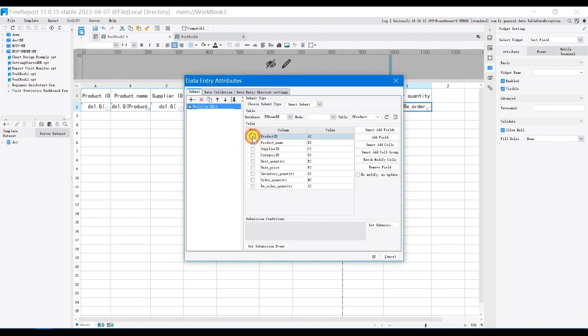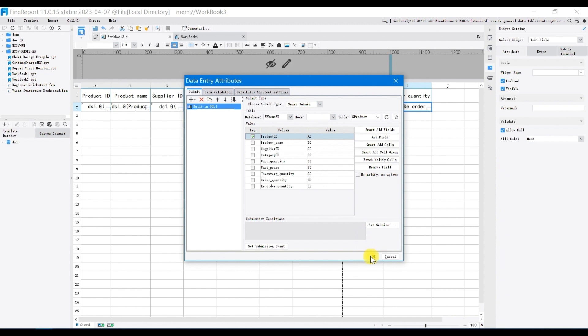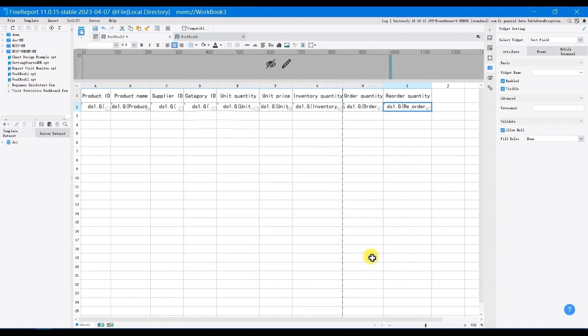Click OK. Then choose product ID as the primary key. If you want to modify or delete the data, you need to check one or more primary keys. Function of primary key in here is like where in SQL. Click OK.